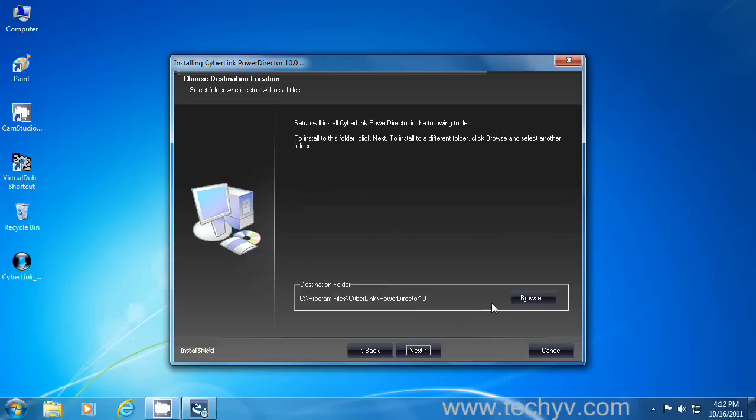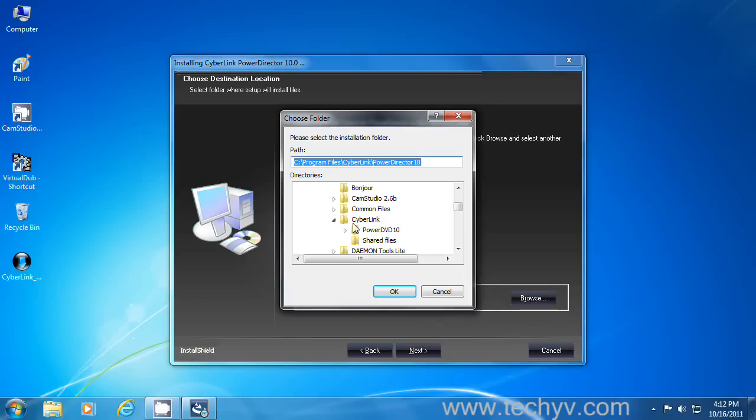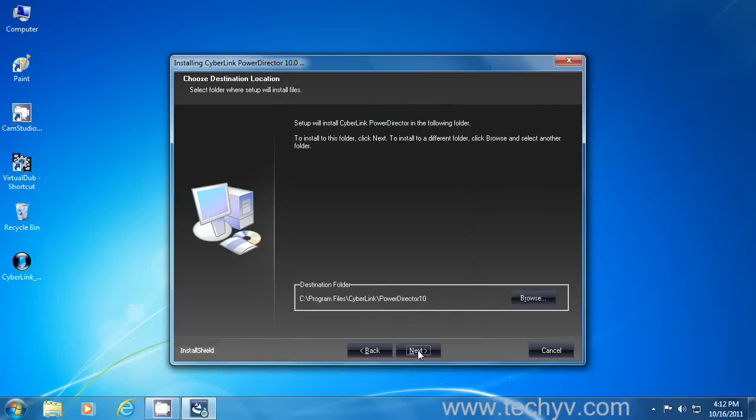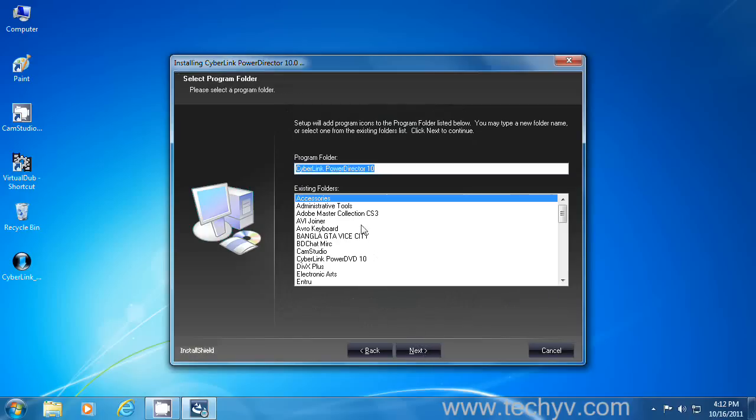Here you can configure your destination folder. If you want to change the default folder, then click browse and browse your directory from here. If you want to leave it like that, then click next to proceed.